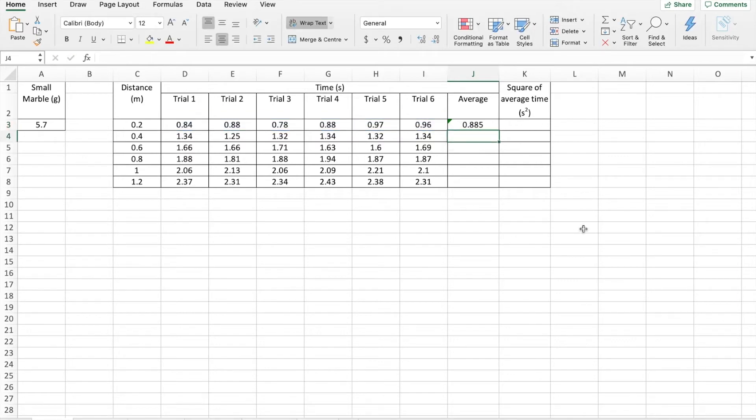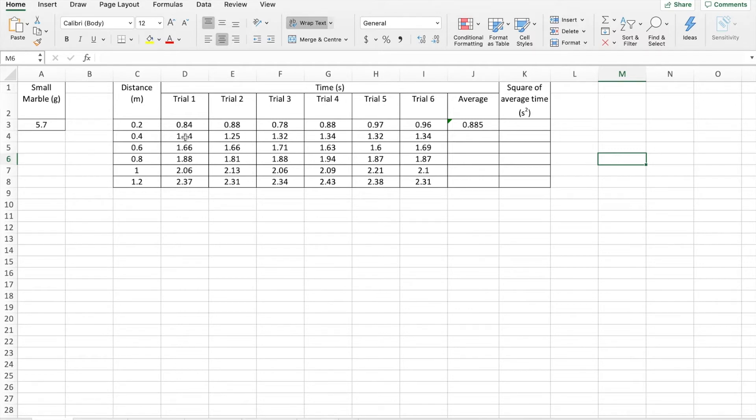And we have our average. So the average of our time for the marble to roll 20 centimeters is 0.885 seconds.